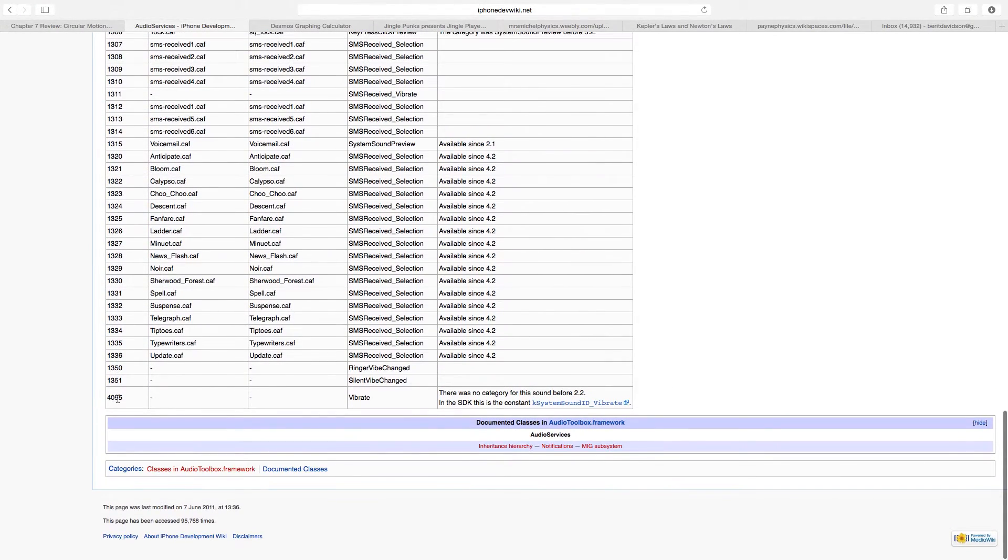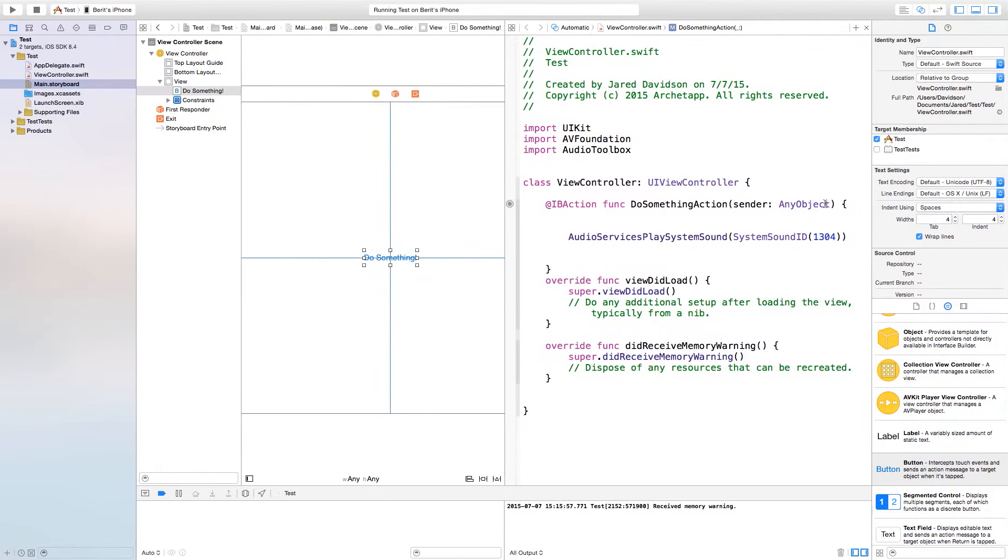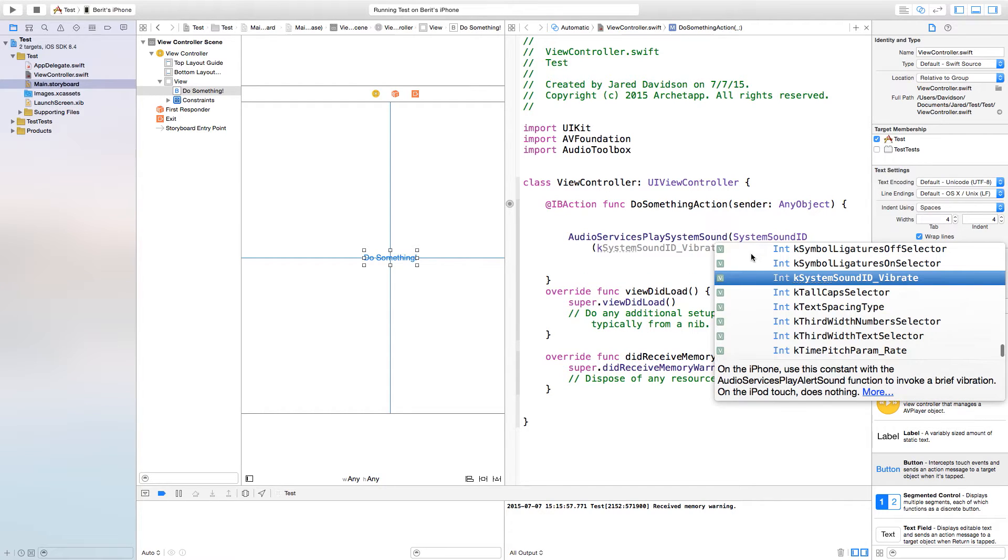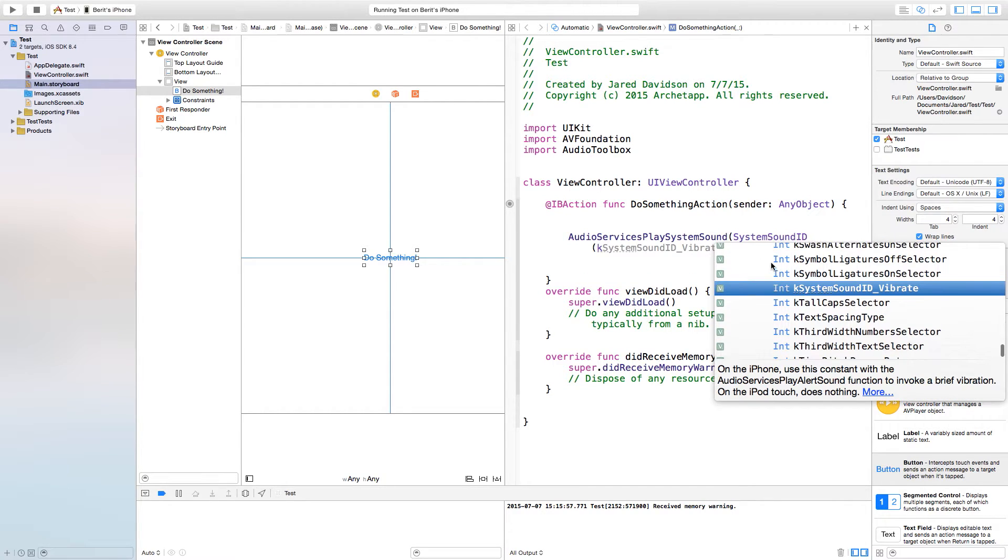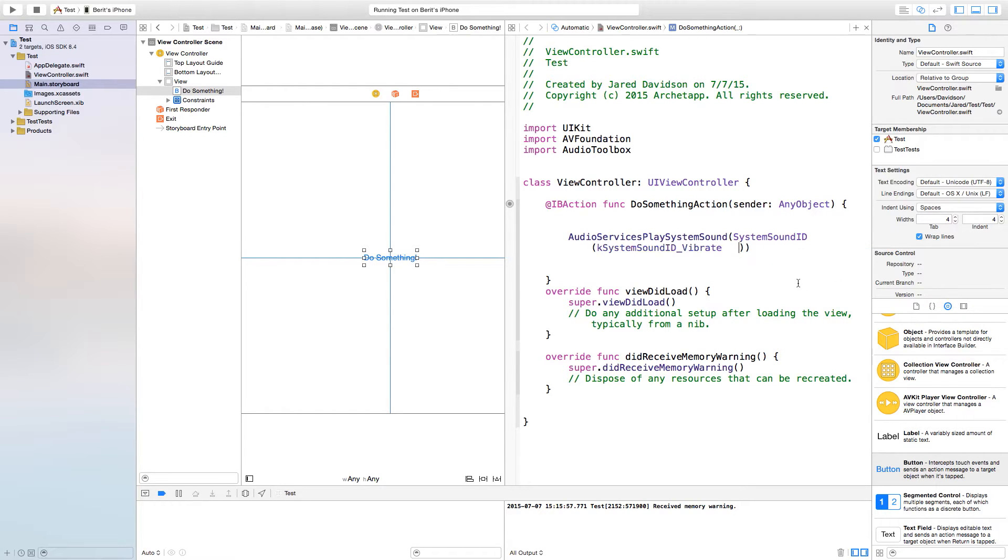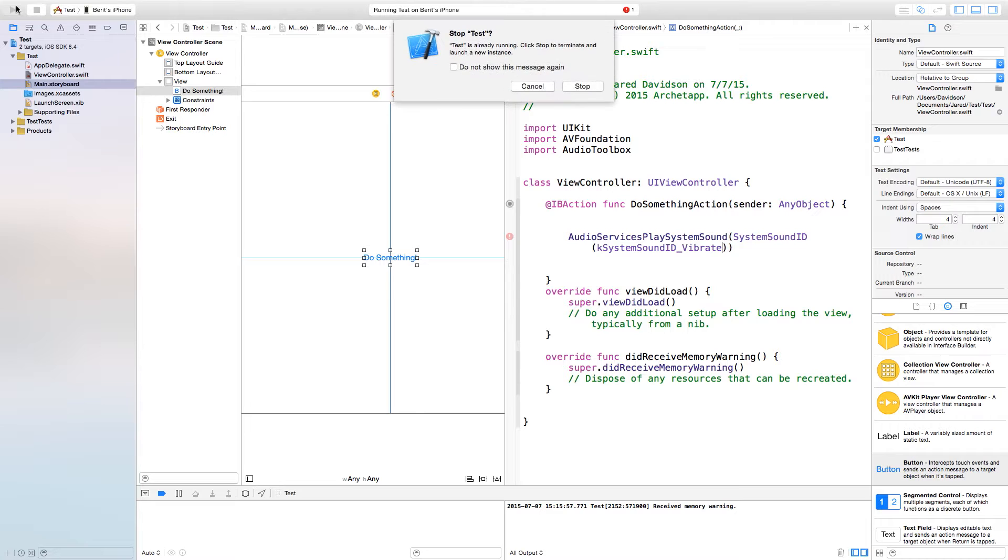Now if you just want it to vibrate you can go all the way down here and it's going to have this number 4095. If you don't remember 4095 you can easily just type in K and then it should come up with kSystemSoundID_Vibrate. You can just tab all that in like so.